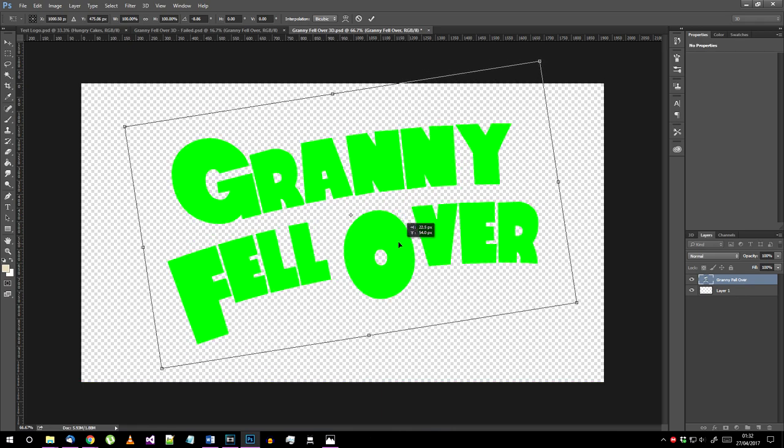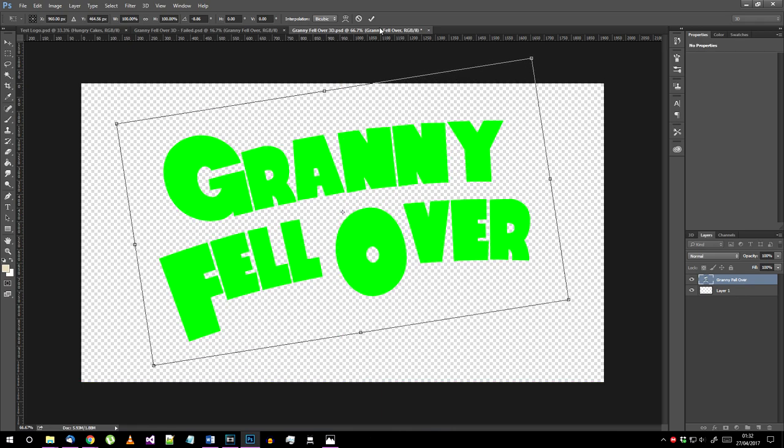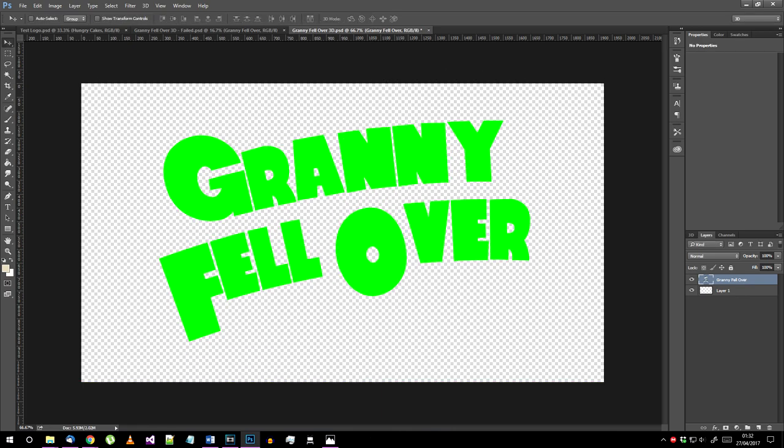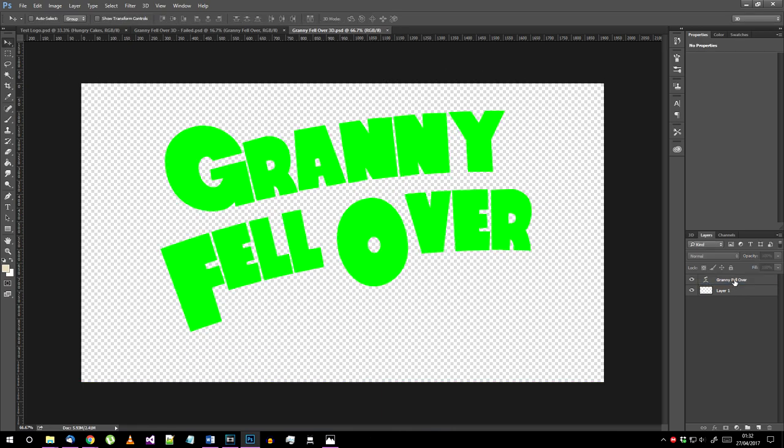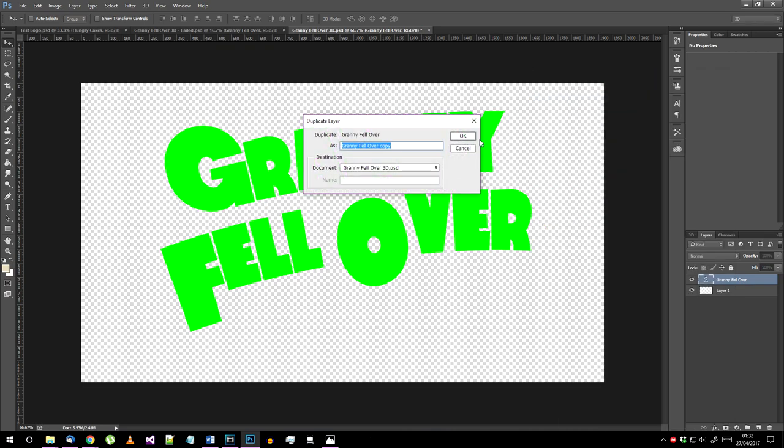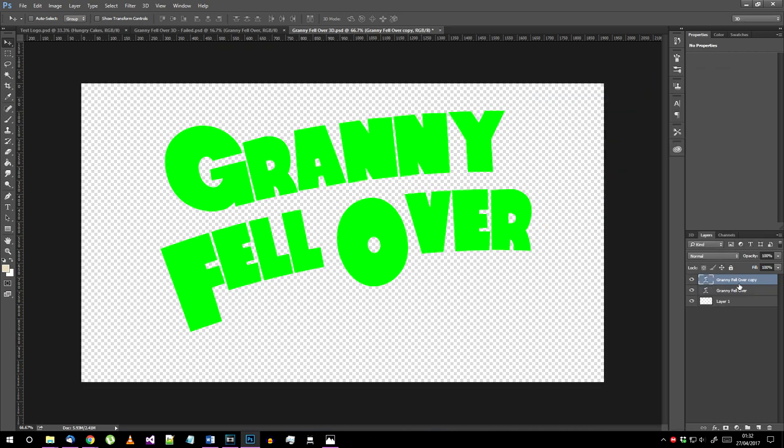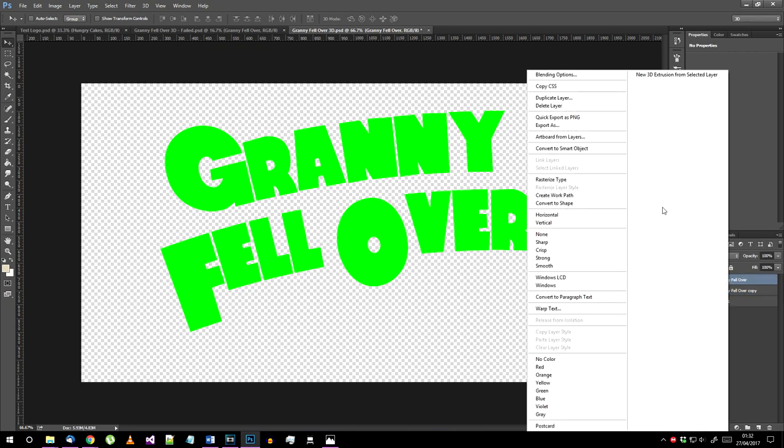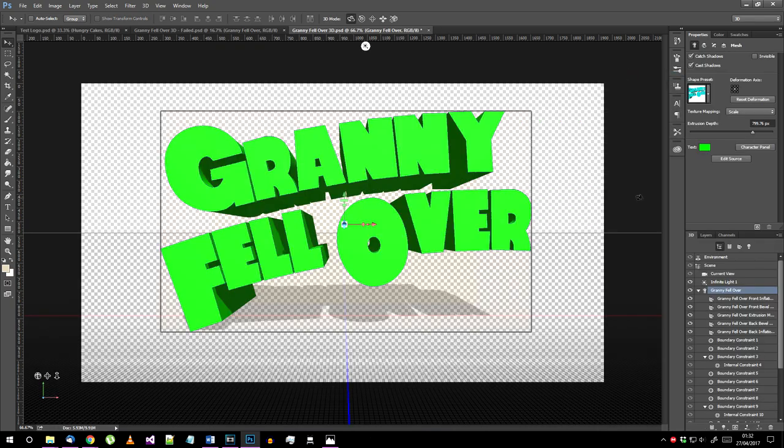Okay, we've finished messing with the text layout. Duplicate your text layer so you have it backed up in case you realize you've made some kind of horrible mistake. Right click on the text layer and choose New 3D Extrusion.